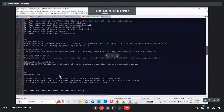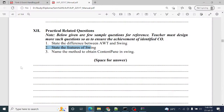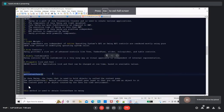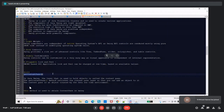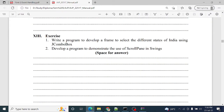Swing provides more powerful components and a better look compared to AWT. The next question: state the features of Swing. First is lightweight, second is rich controls, third is highly customizable, and fourth is pluggable look — meaning it looks better than AWT. The next question: name the method to obtain the content pane in Swing. The method is getContentPane, which is used to access the content pane.